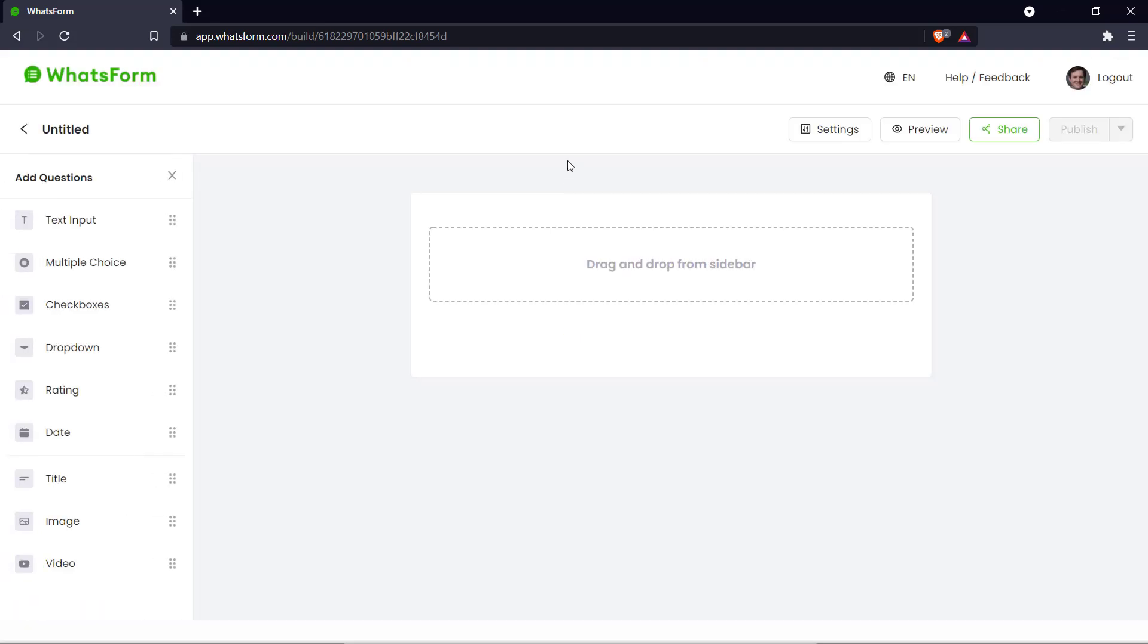So here we have our clear canvas for whatever we want to do. So for the purpose of this demo we're going to simulate the order form for a clothing store. So let's get right into that.